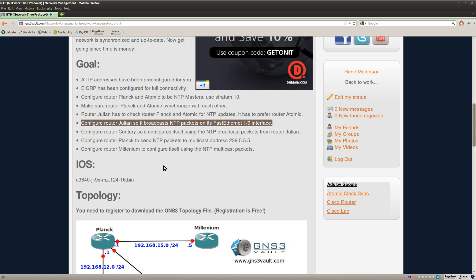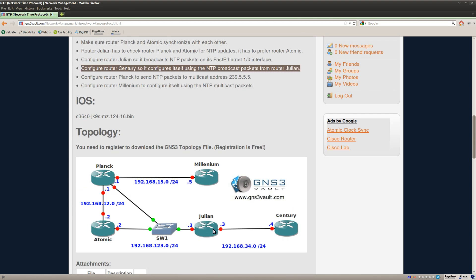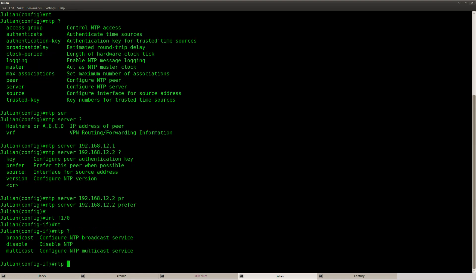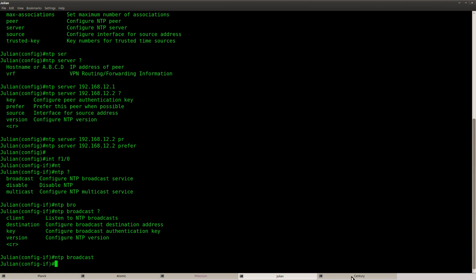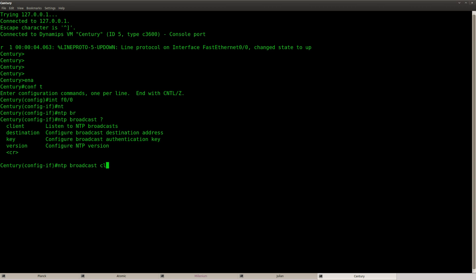Next, configure router Julian to broadcast NTP packets on its FastEthernet 1/0 interface, and make router Century configure itself using those broadcast packets. On router Julian, go to the interface and type 'ntp broadcast'. On router Century, go to the interface and type 'ntp broadcast client'. That's all you need to do.